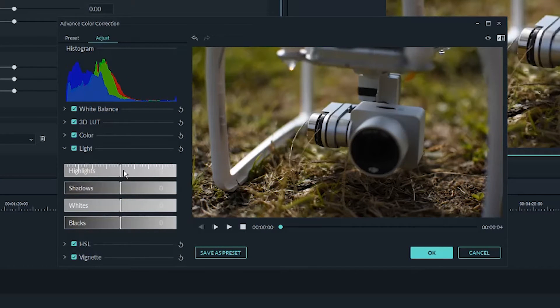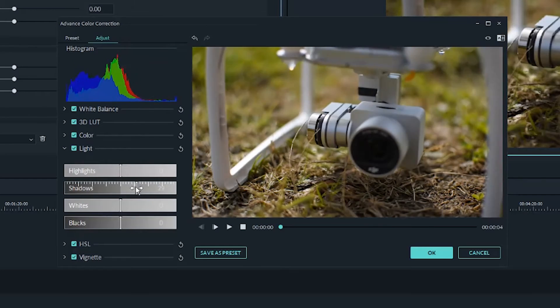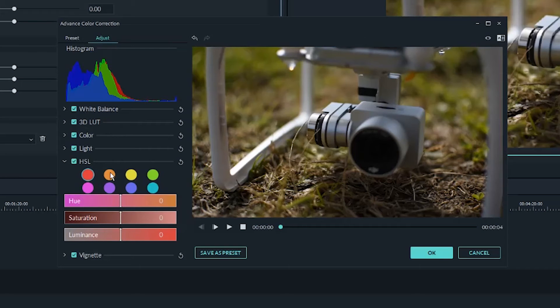In the light panel, we've got different ways that we can brighten or darken the clip. We've got highlights, shadows — which is probably the most helpful out of all of them — and we've got whites and blacks, which put together are basically the same thing as contrast, just with a little finer control. The HSL panel is one of my favorites; we can control all of the different colors in the video.